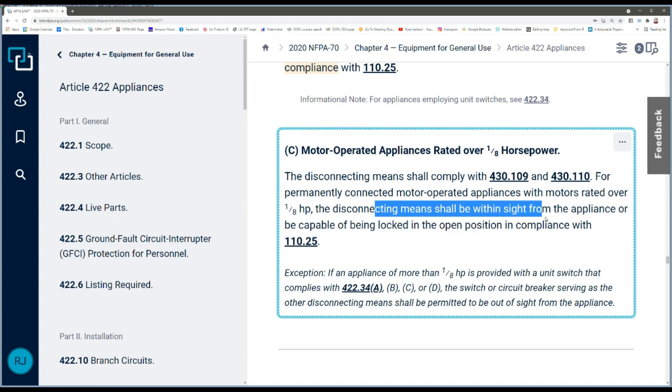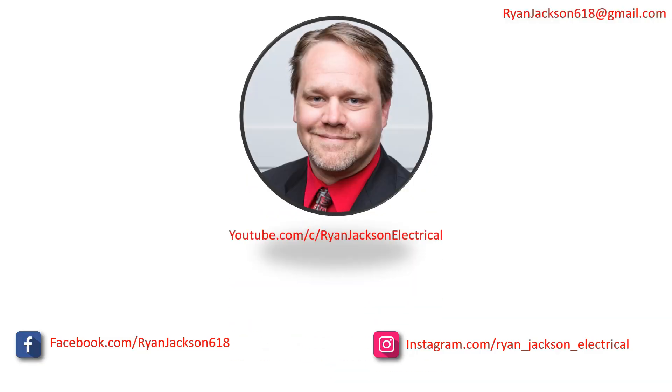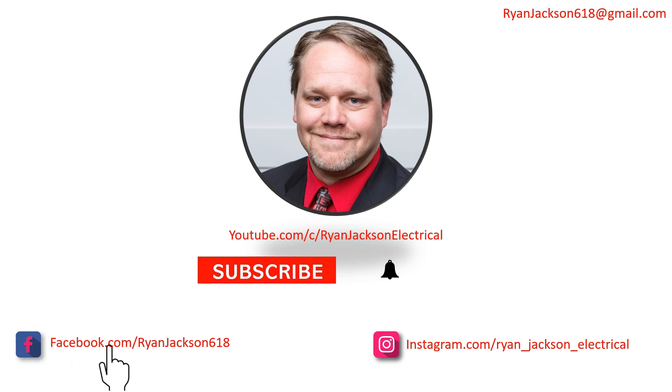For a motor-operated appliance rated over 8 horsepower, it's essentially the same: the disconnecting means must be within sight of the appliance or capable of being locked in the open position. What that means practically: you need a disconnect on the outside for the compressor unit, and make sure it's lockable. As long as you buy a disconnect with a lock hasp so you can slip a padlock on it, that outside disconnect satisfies the requirement for the inside disconnect for the interior unit as well.